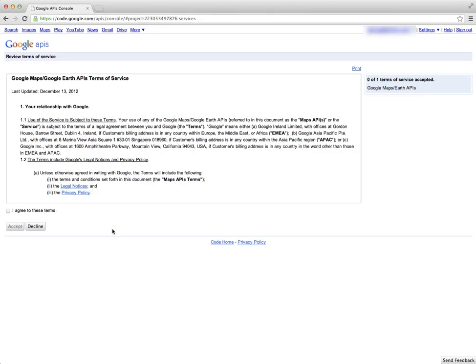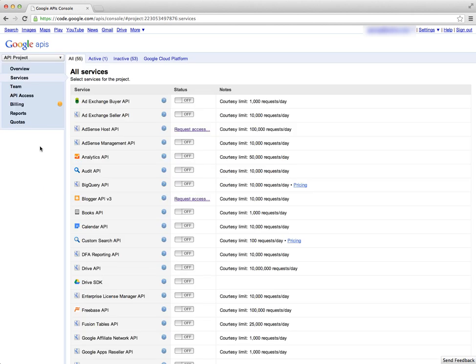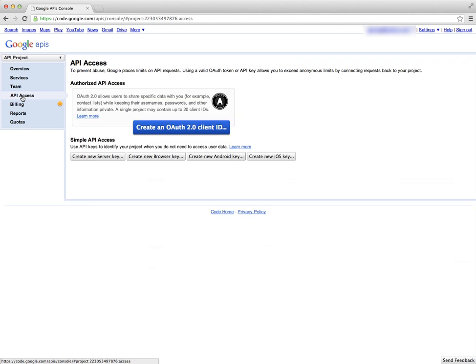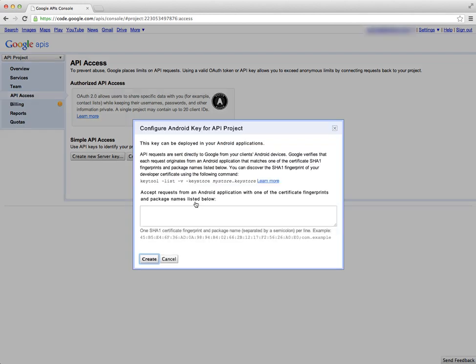You want to make sure it's the Google Maps version for Android. I'm going to turn that on, and then it's going to take you through terms of service which you can read through and then agree and accept. Next we're going to go to the API Access link and we're going to choose Simple API Access, so I'm going to create a new Android key.